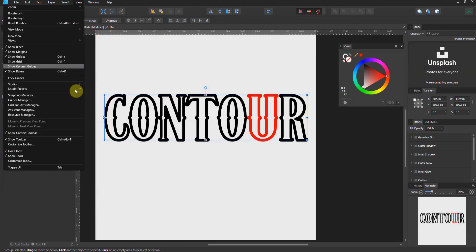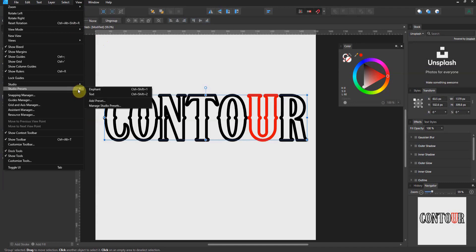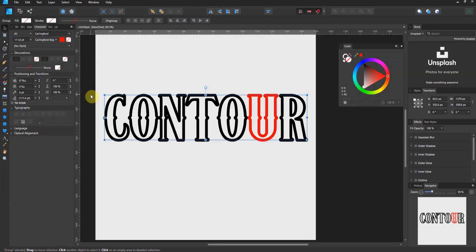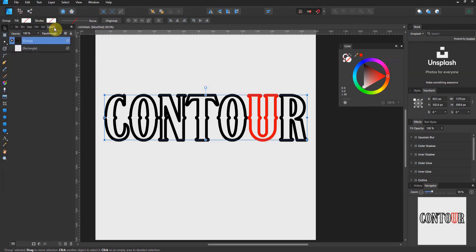Now I come over to View, Studio Presets, and if I click on Text, boom, it comes back. There's my Character, there's my Layer.